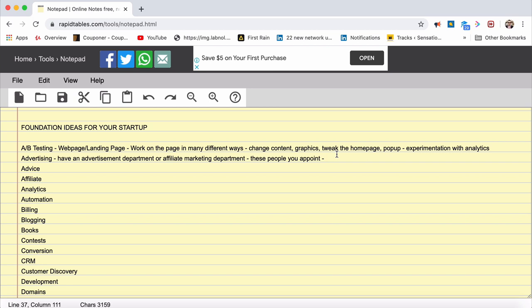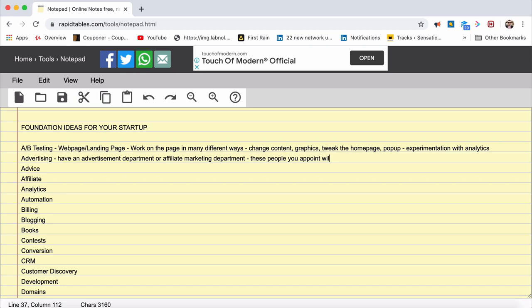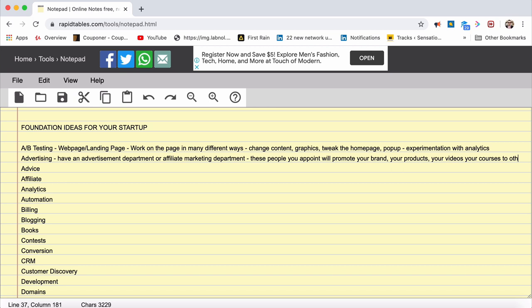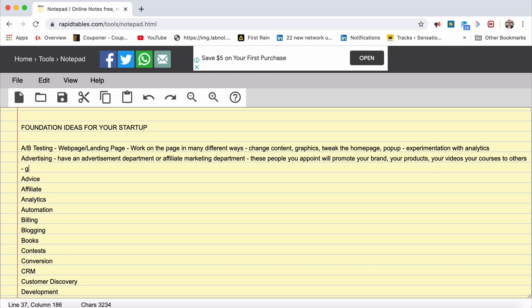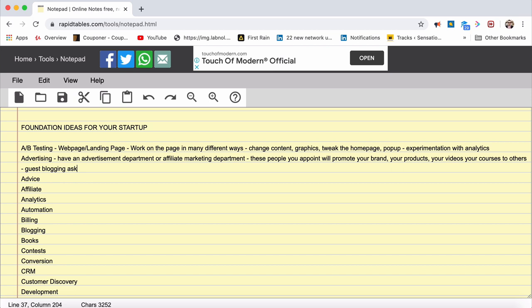Or it can be even part of the affiliate marketing department. What is affiliate marketing? Affiliate marketing is somebody promotes your products and you give commission for them if it's sales or whatever it is. These people you appoint as affiliate marketers and these guys are going to do advertising for you. There are certain things that come in handy here. That is called guest blogging.